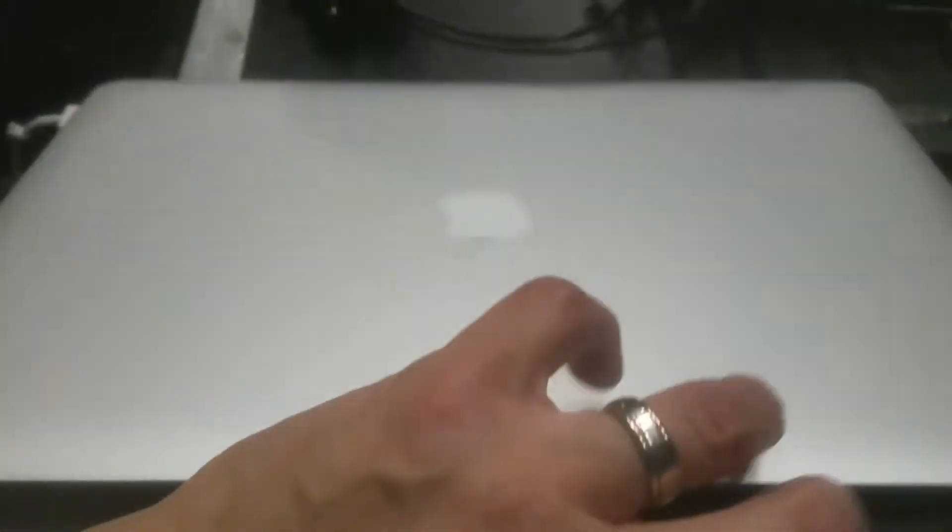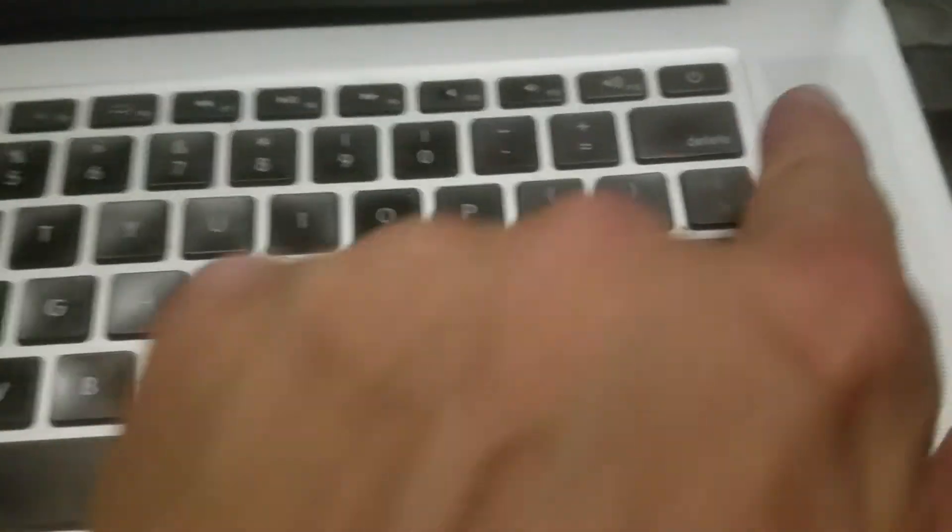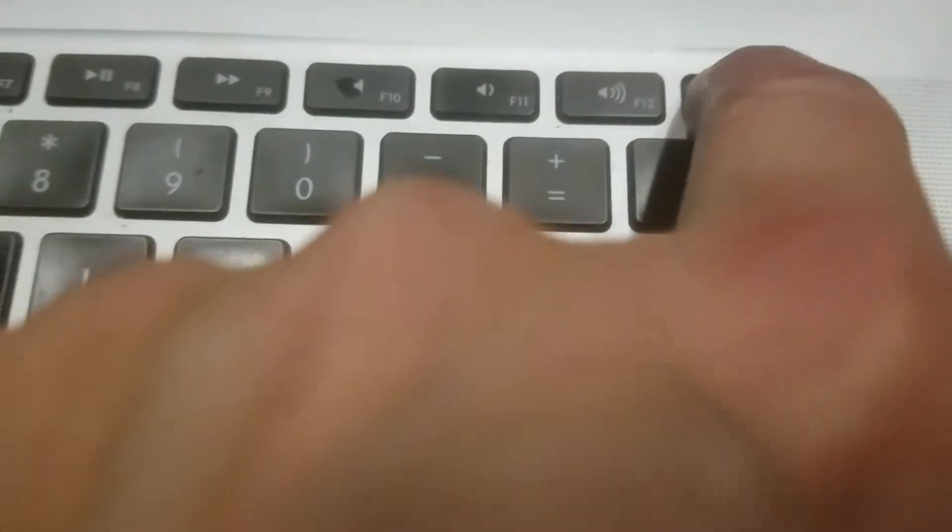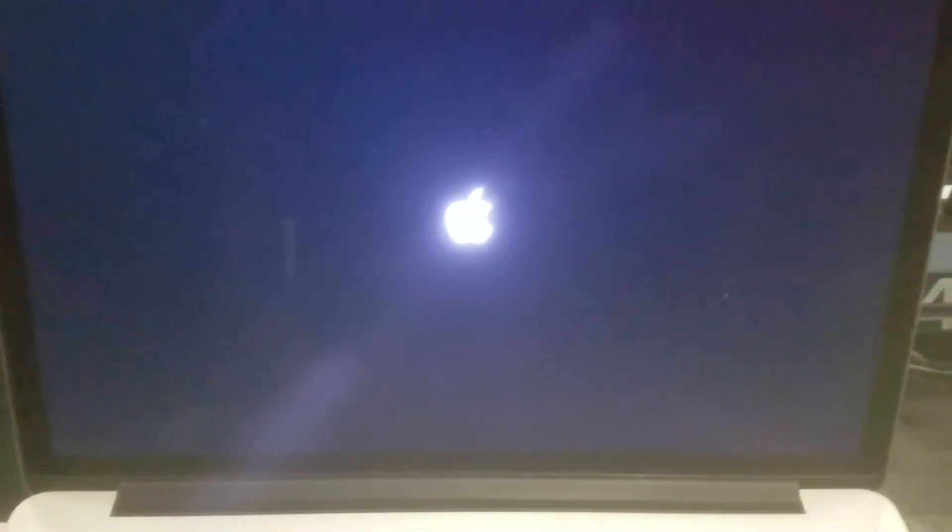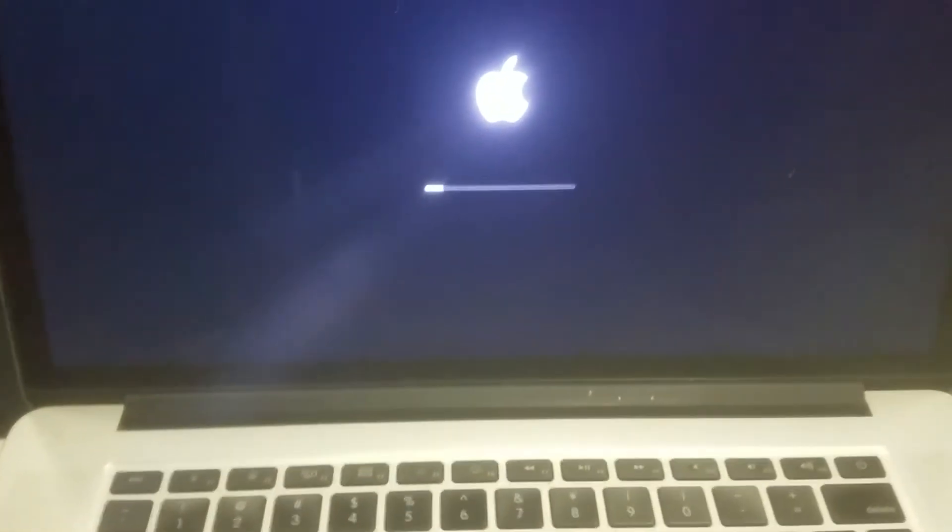So just lift up the laptop and your power button is right here. Top right-hand corner. Hold it down until you hear that noise. And we start up. We get the Apple logo.